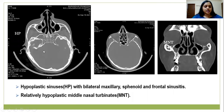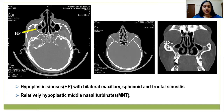CT of the paranasal sinuses revealed hypoplastic sinuses and bilateral maxillary, sphenoid, and frontal sinusitis. A relatively hypoplastic middle nasal turbinate is seen here.